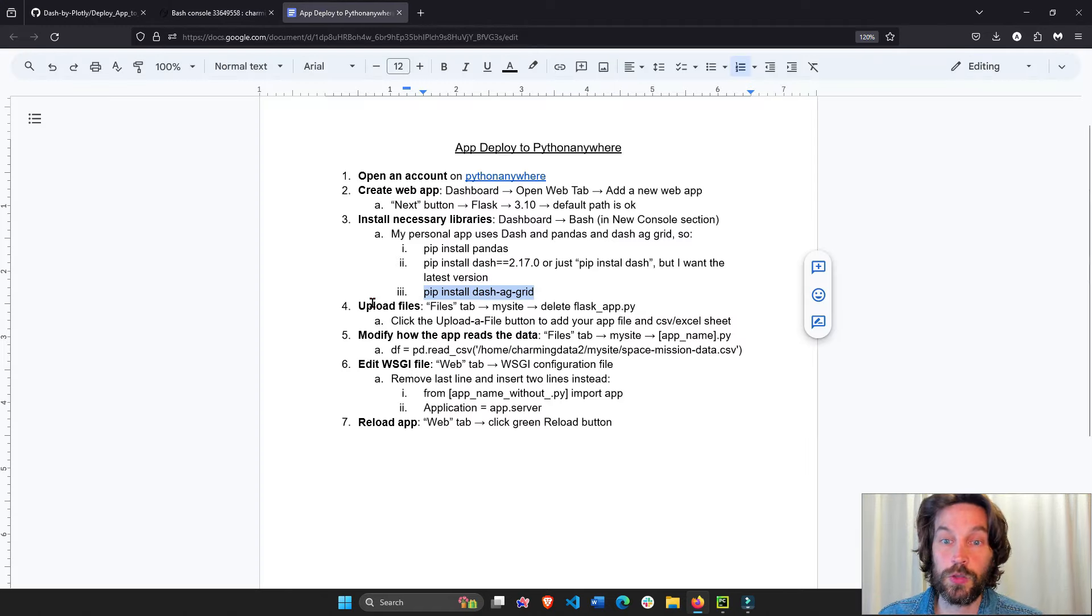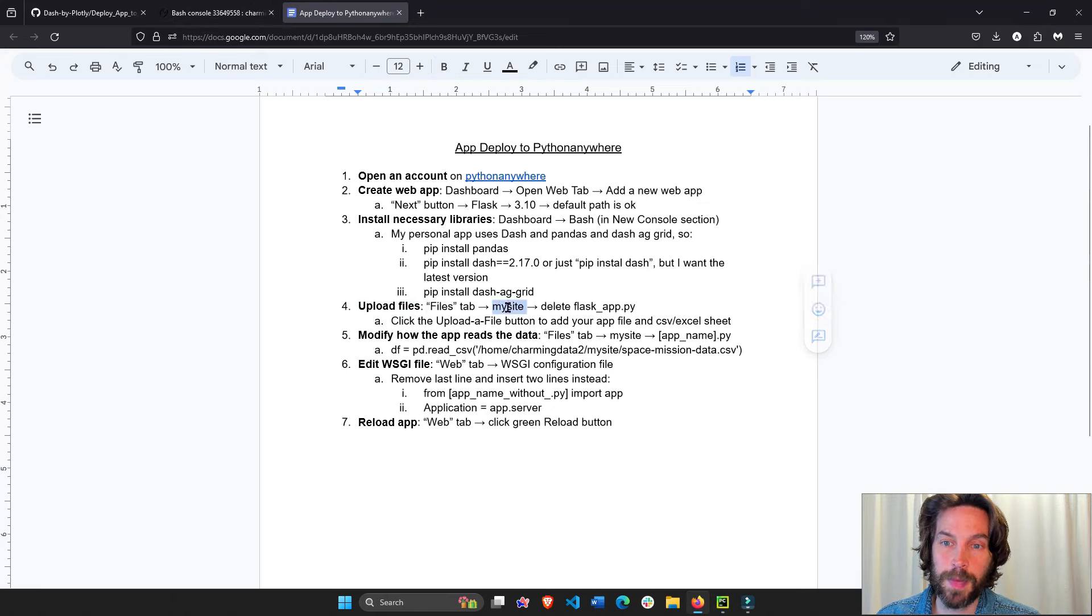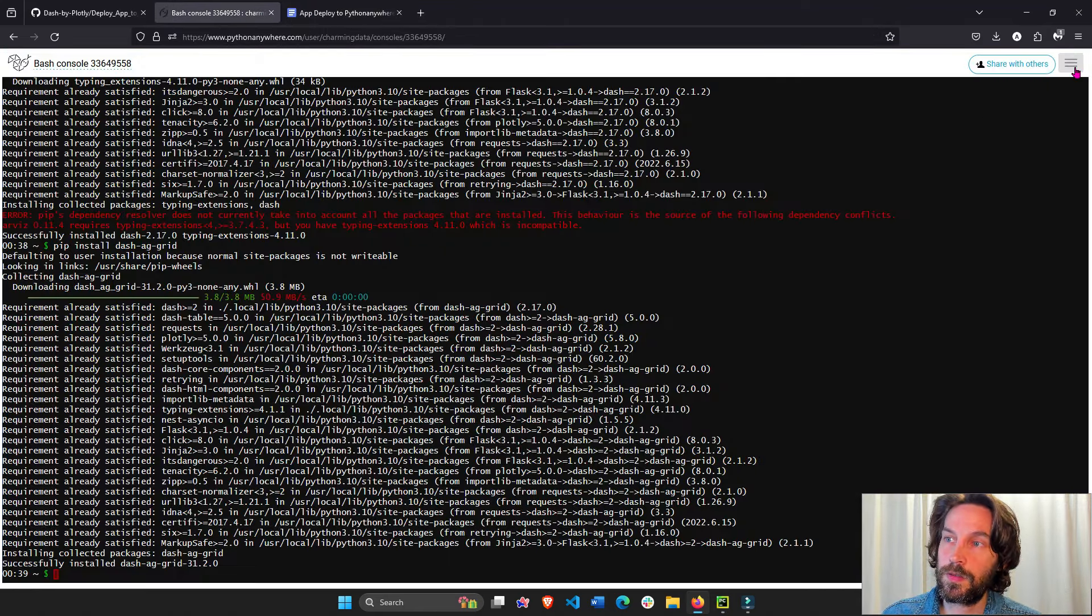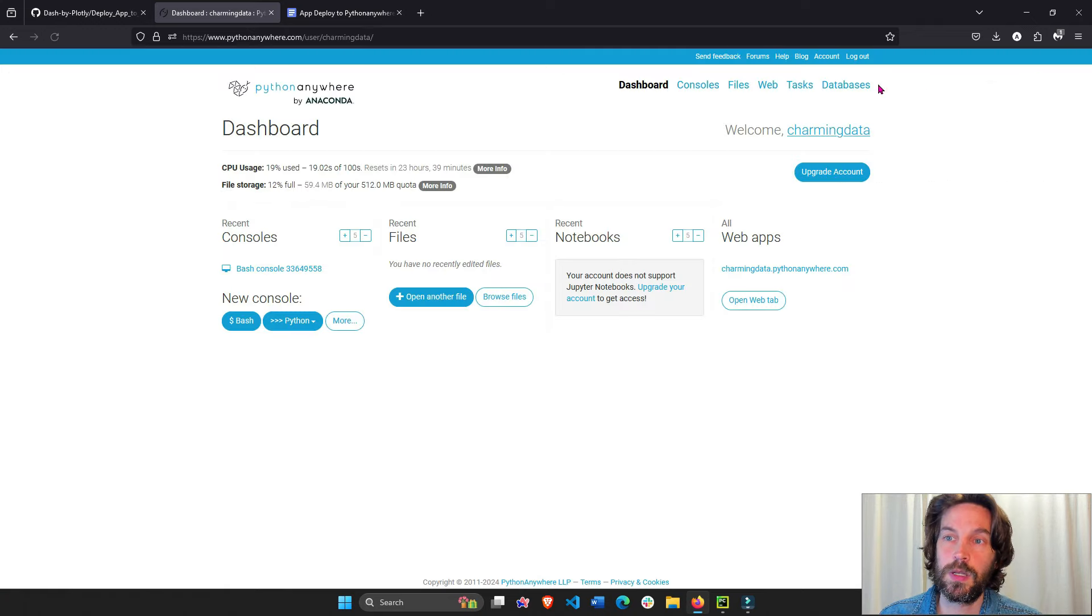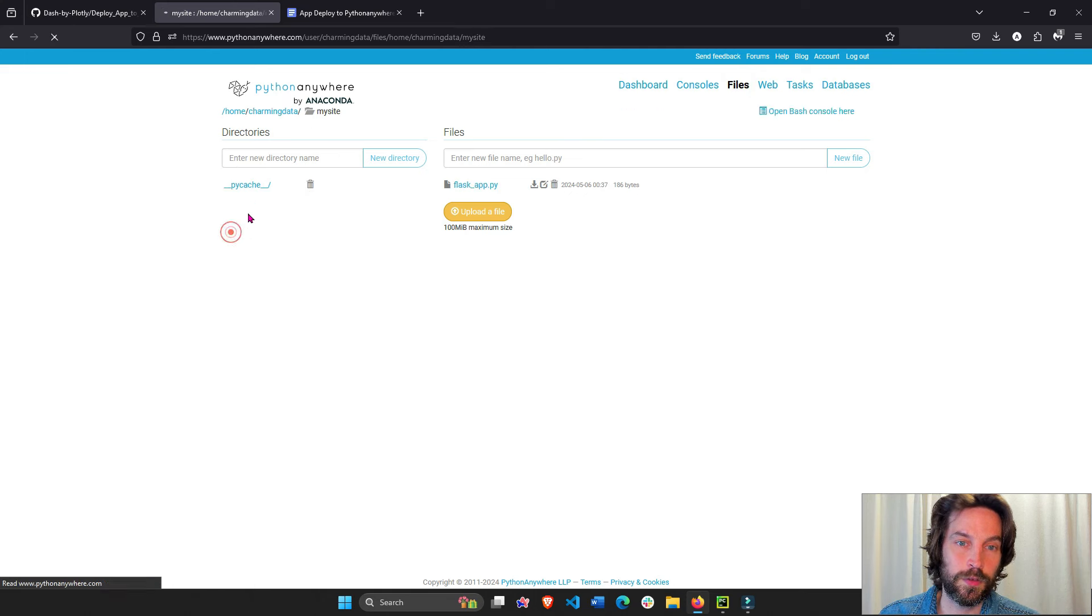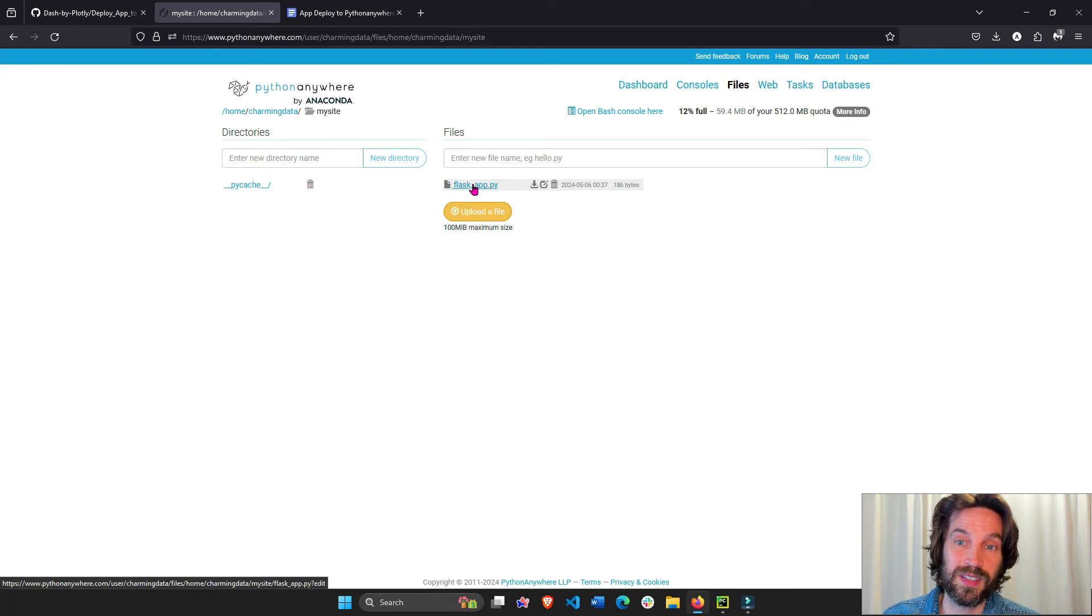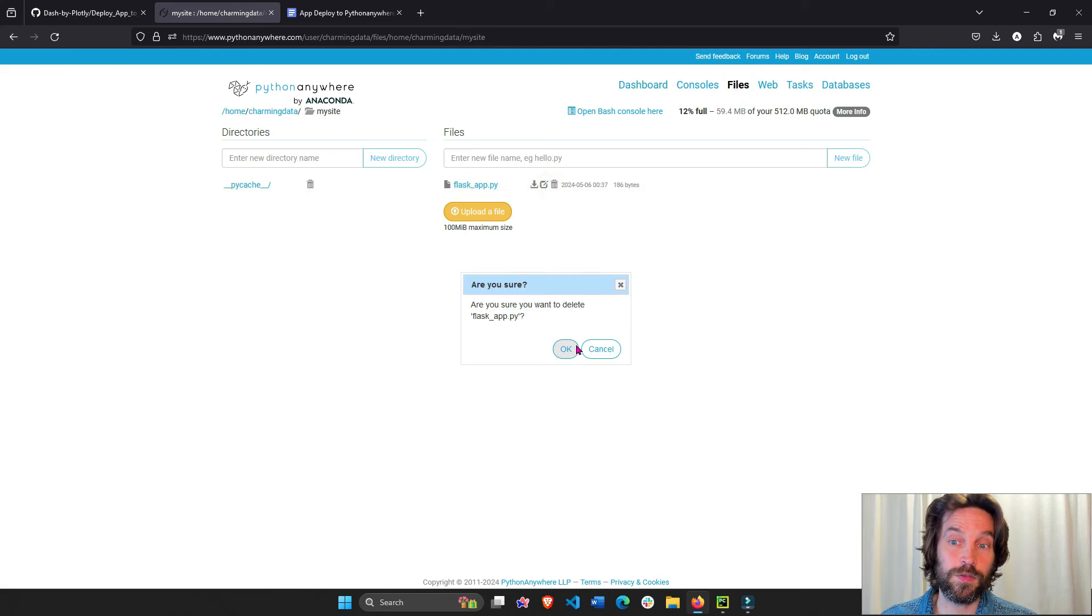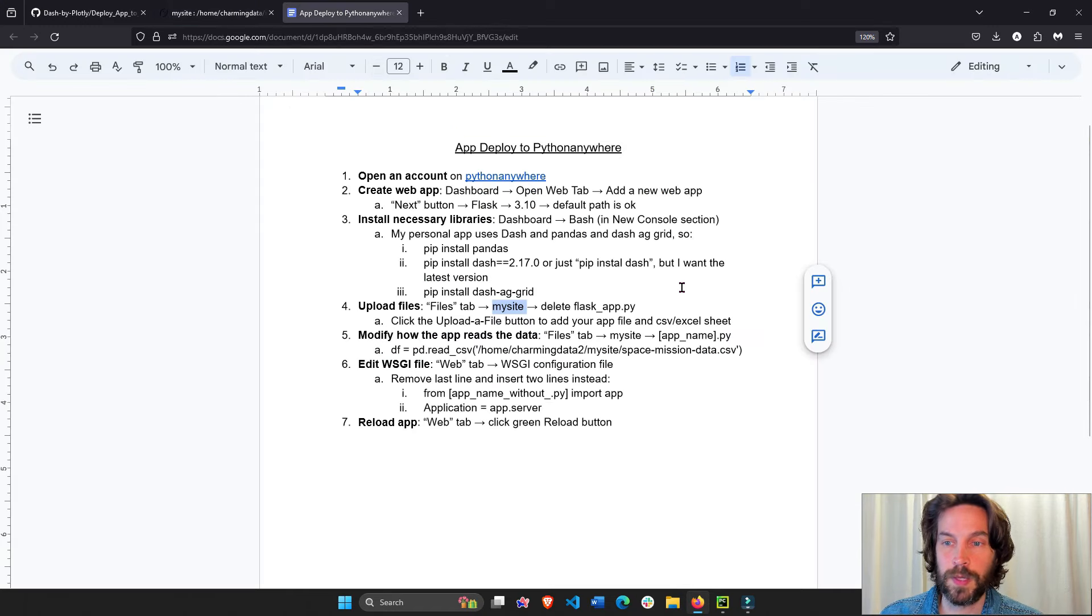And once that is done, we need to upload our files, we need to upload the app file and the CSV sheet to Python Anywhere. So let's do that. Files tab, my site. Let's exit this dashboard. Let's go to the files tab, my site. This was a default path. We're going to delete the flask app.py. We don't need it. This is a default app. So we deleted the app.